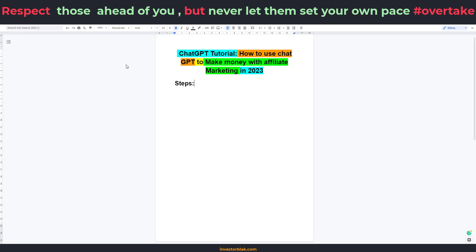Hello there beautiful people, it's your boy InvestorBlack and welcome back to my channel. In this ChatGPT tutorial, I'm going to be showing you how to use ChatGPT to make money with affiliate marketing in 2023. If you're a total beginner and you're looking for a way to make money with affiliate marketing but haven't had any luck, this video is for you because I'm going to literally expose some big secrets of affiliate marketing, and ChatGPT just made everything a whole lot easier.